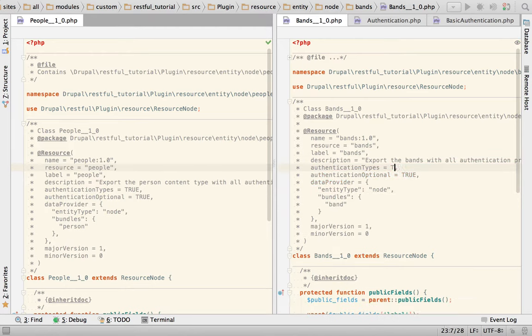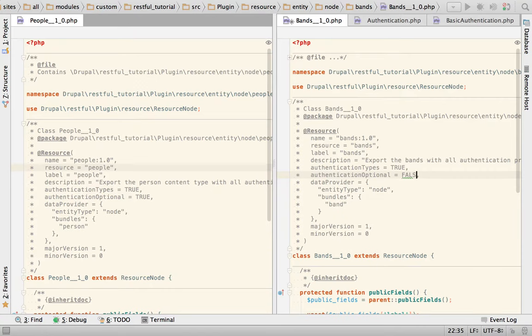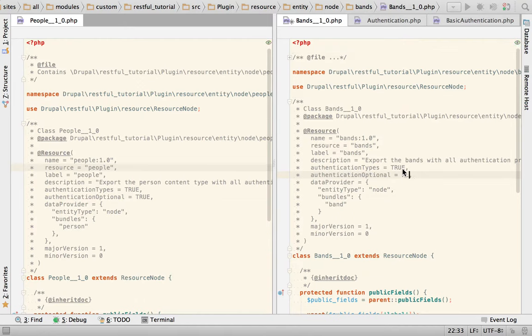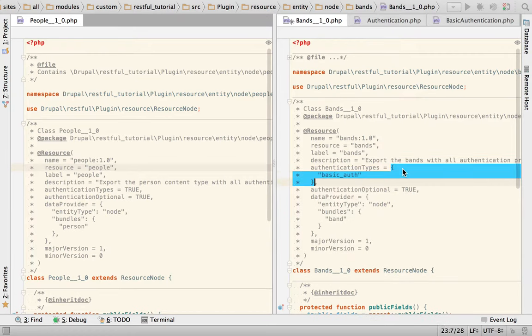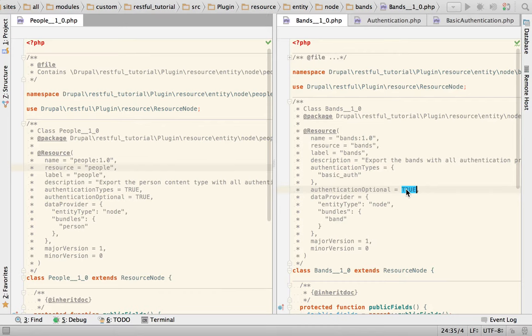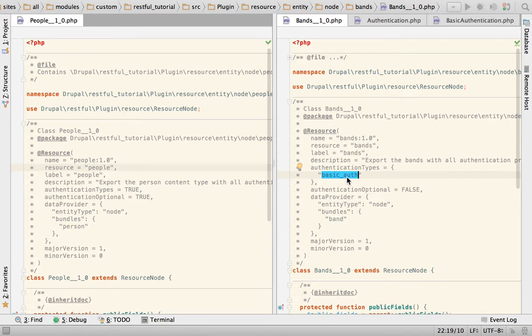So I'm going to put this back to true and this to false so we can see if in fact a request was authenticated or not based on basic auth. Actually, let me set this to only basic auth so we are sure that we are not authenticating via cookie. And this is set to false. So any authentication that happens is going to be basic auth.